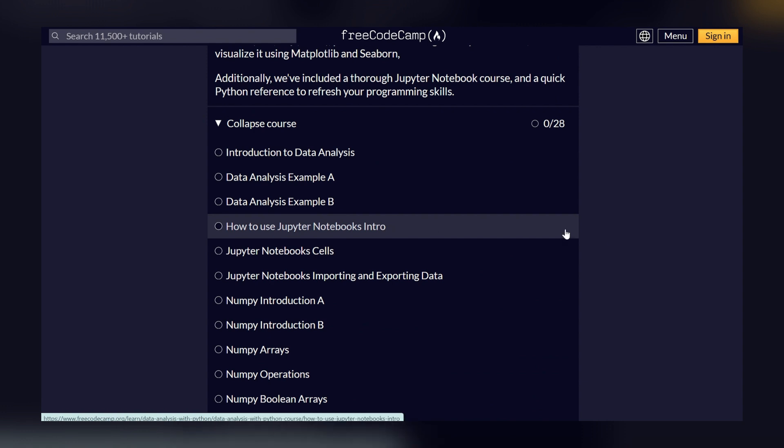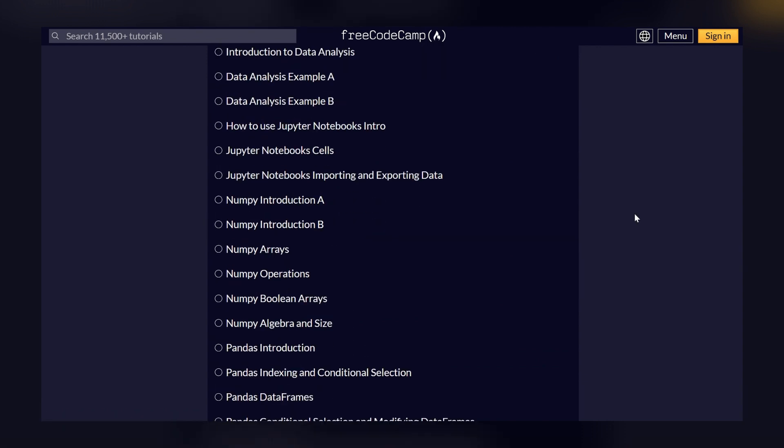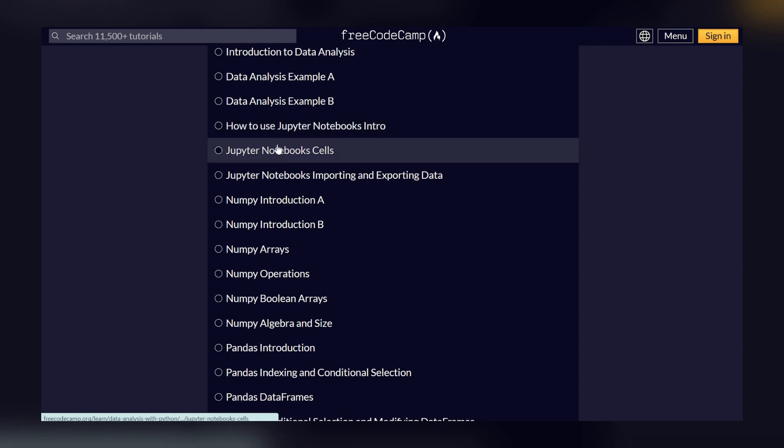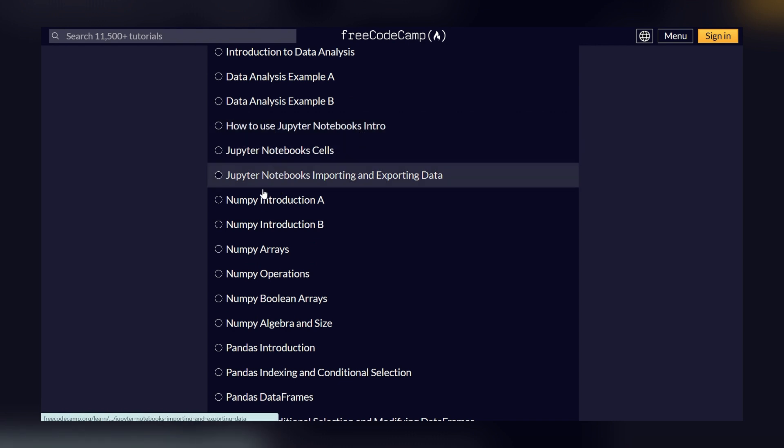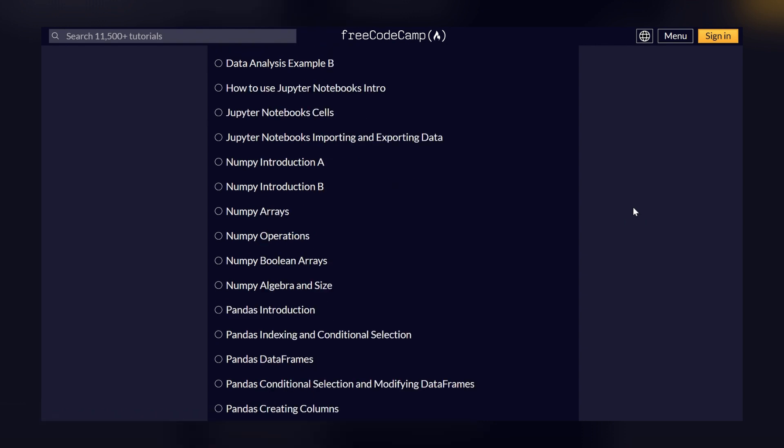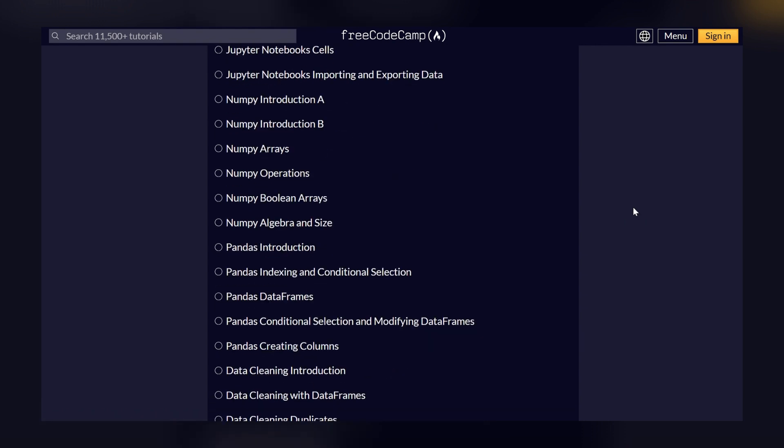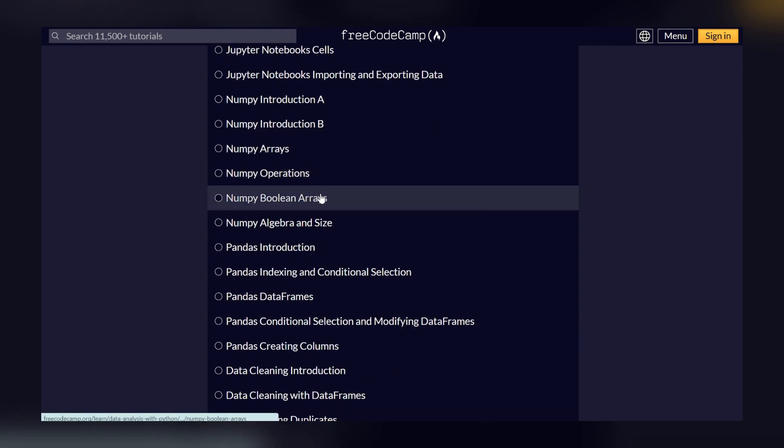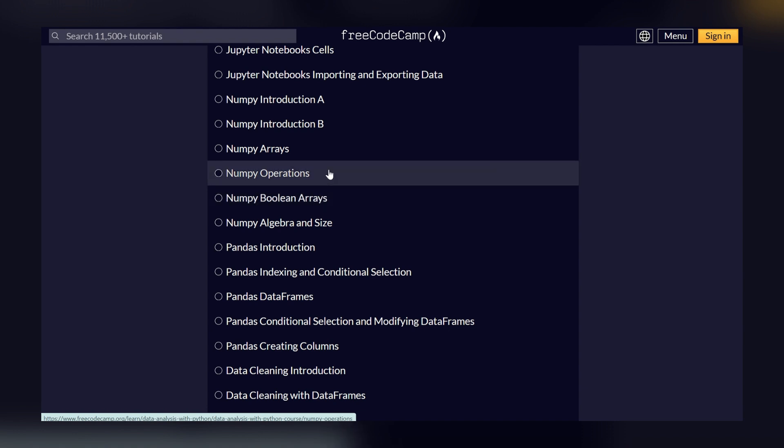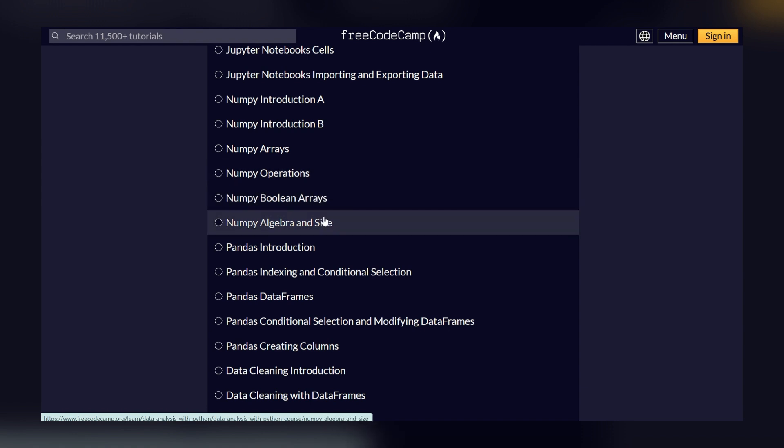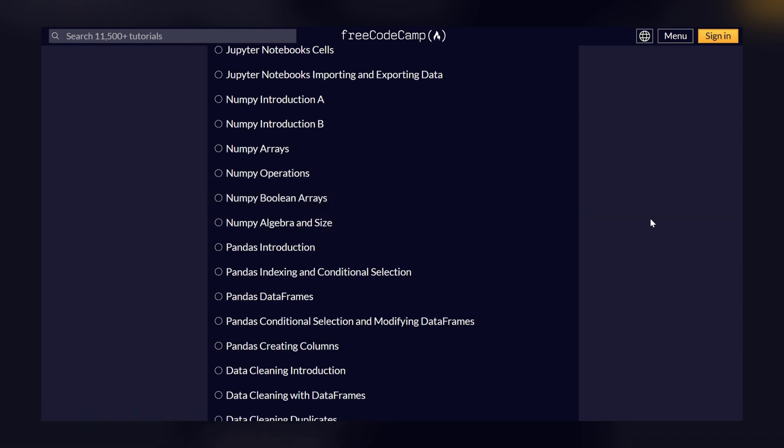Then we have NumPy introduction. NumPy is a library which is used for data analysis. Then we have NumPy arrays, NumPy operations, boolean arrays and algebra, and some other elements that are present in NumPy that you can learn.